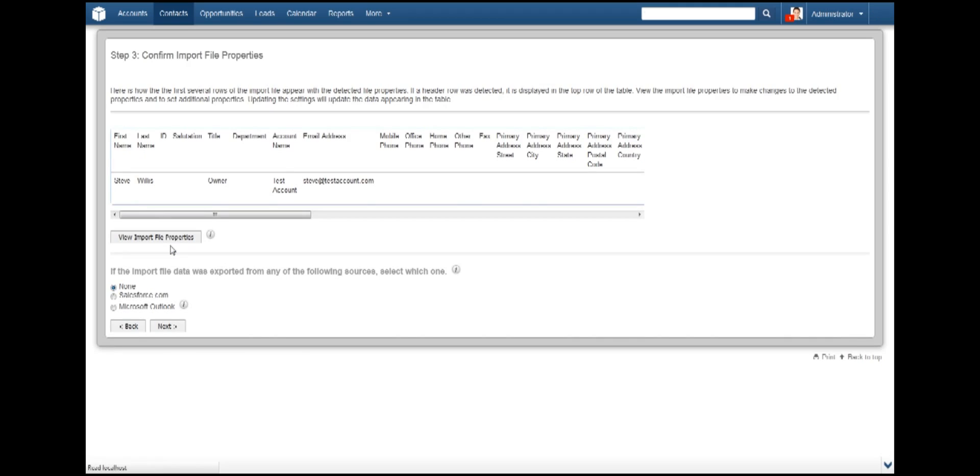Up next, Step 3. You will now see your data presented as SugarCRM sees it. Scan through and make sure that everything looks fine. And if you are feeling adventurous,